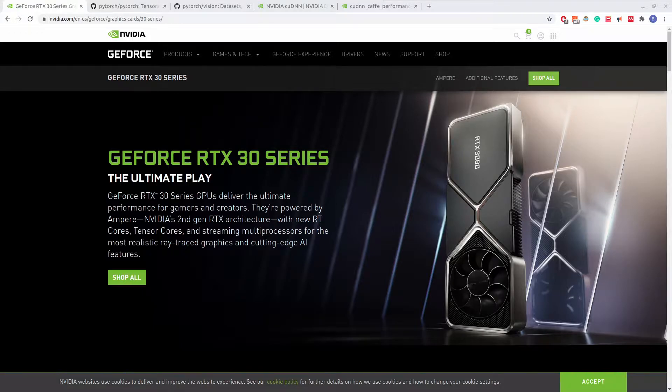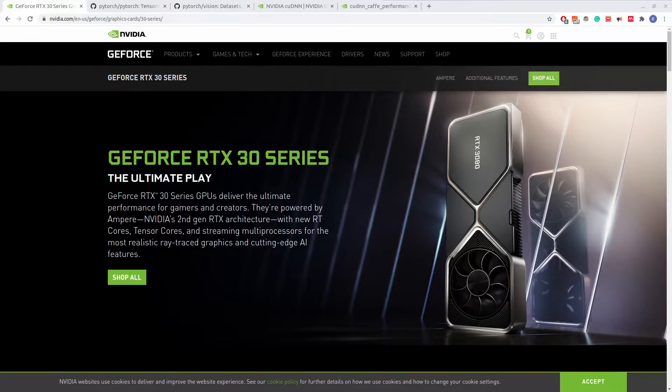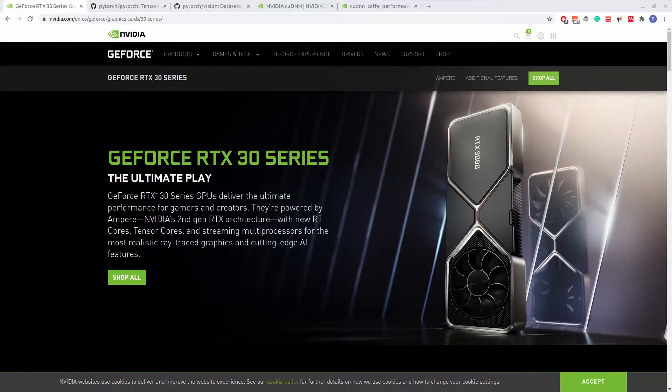However, unfortunately, due to these cards being new, many popular software packages do not yet support these new cards. This is because they do not have CUDA11 in the software binaries at this time. This is the case with running PyTorch. Today I'm going to show you how to get PyTorch working with CUDA11, thus allowing GPU acceleration on these new cards.